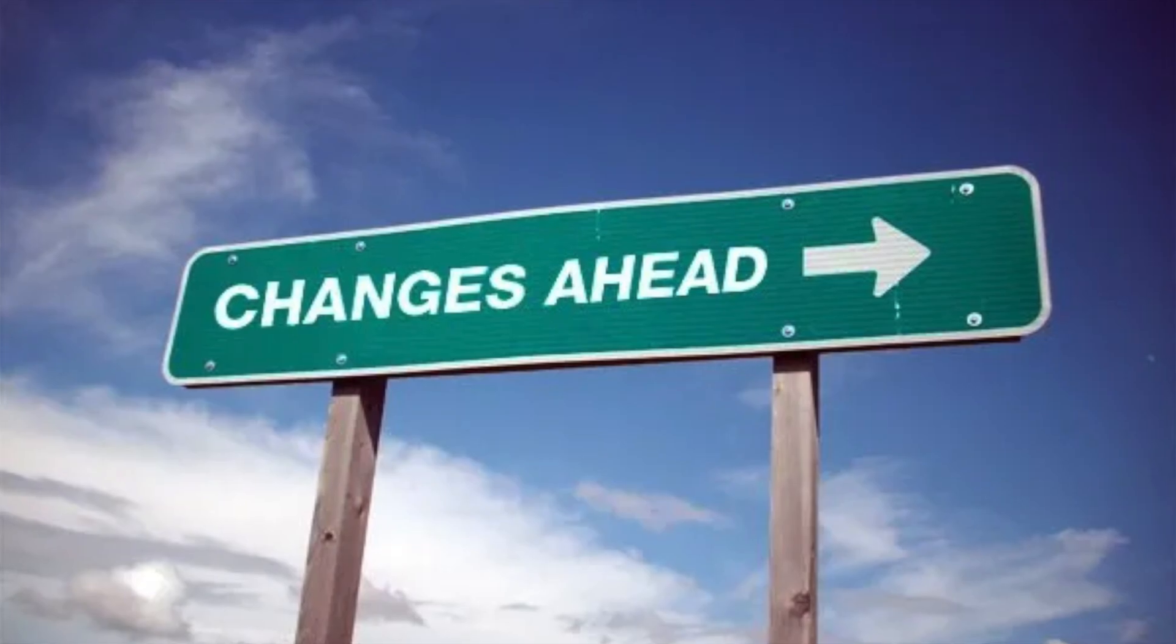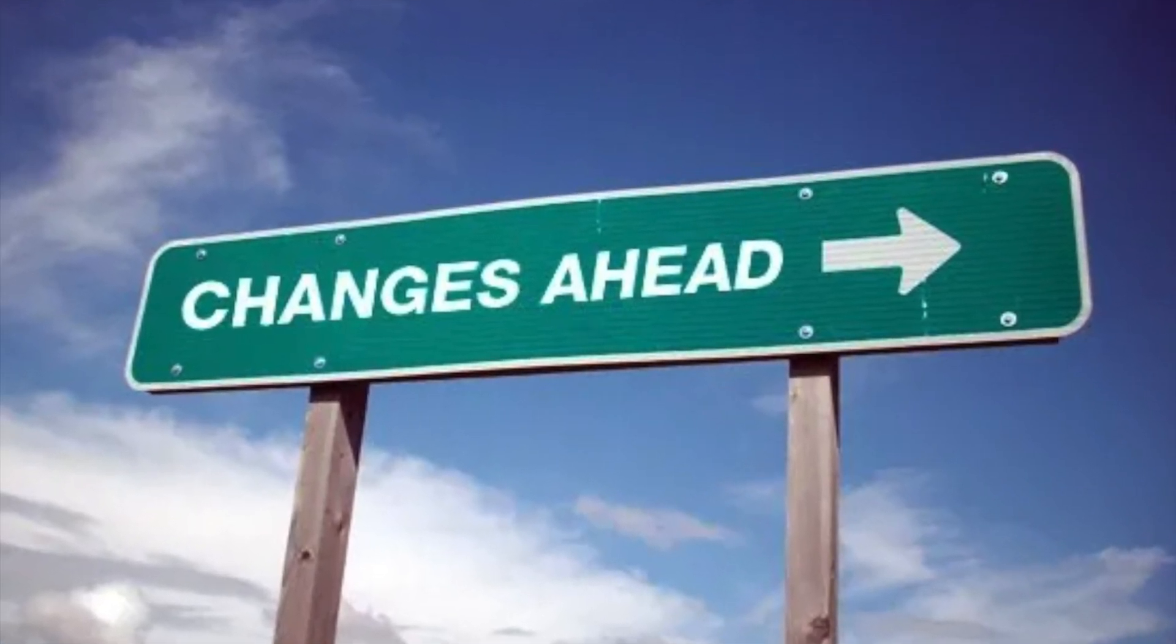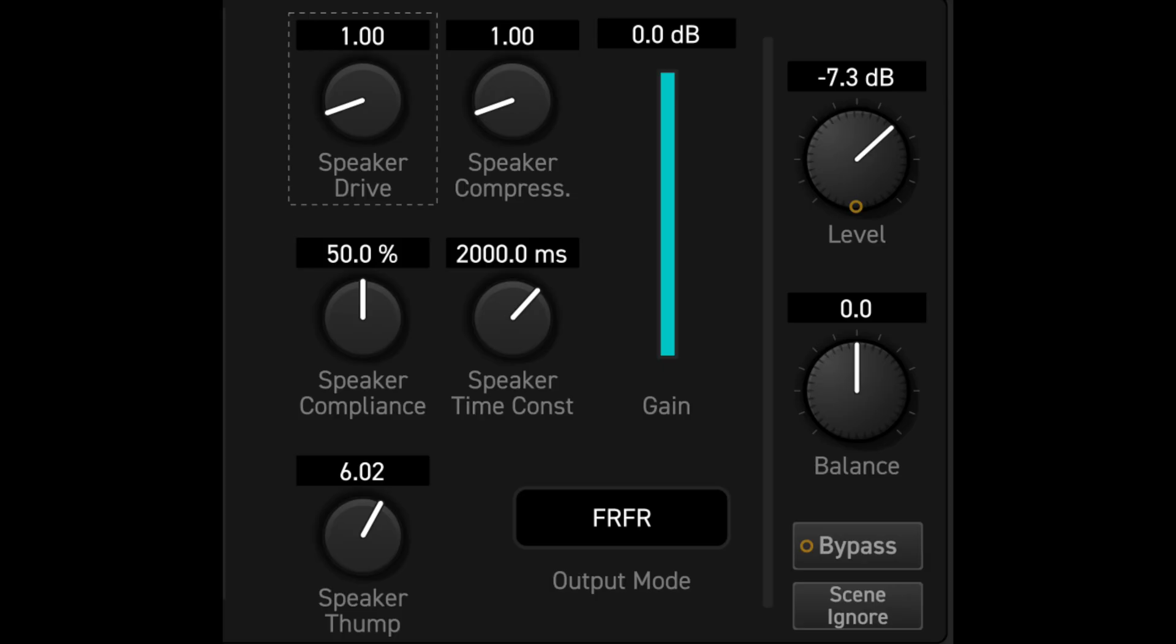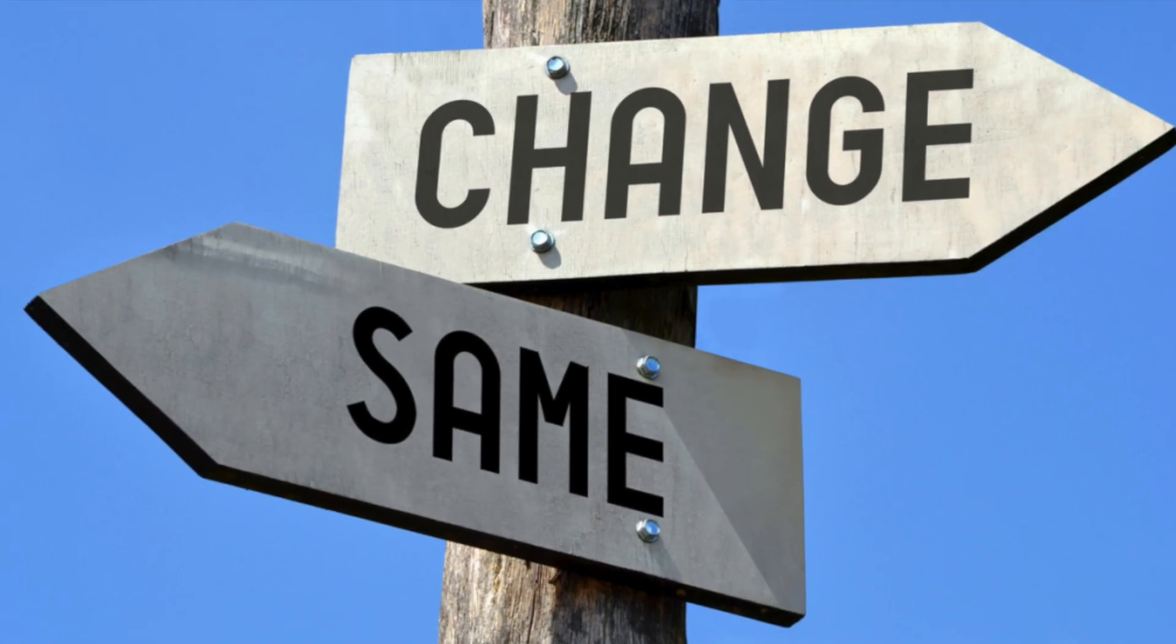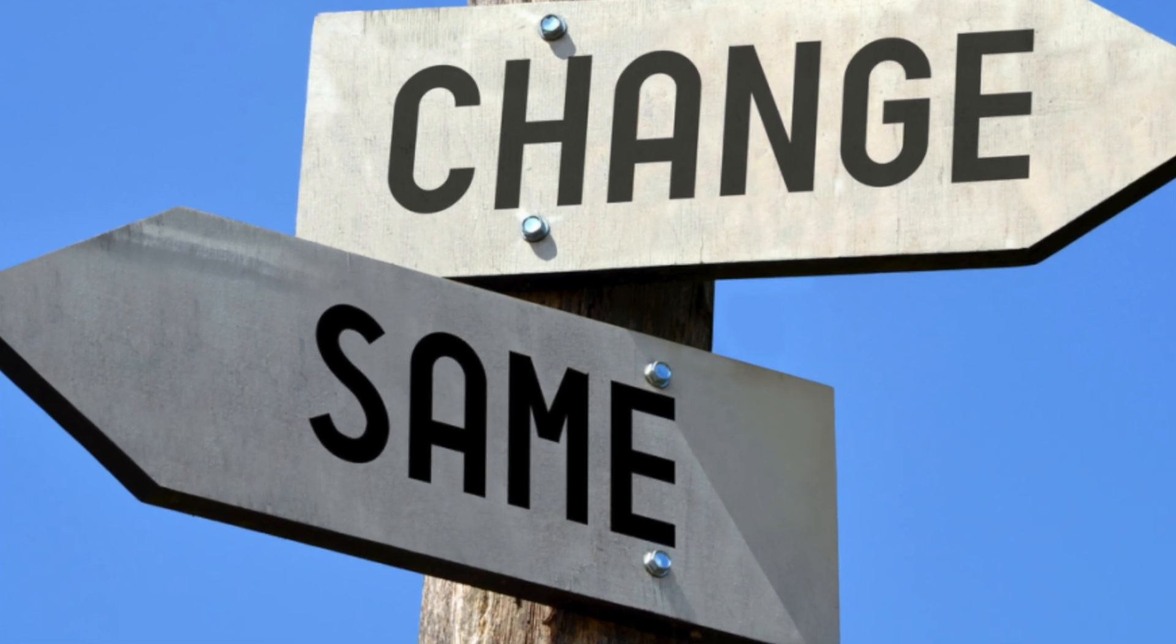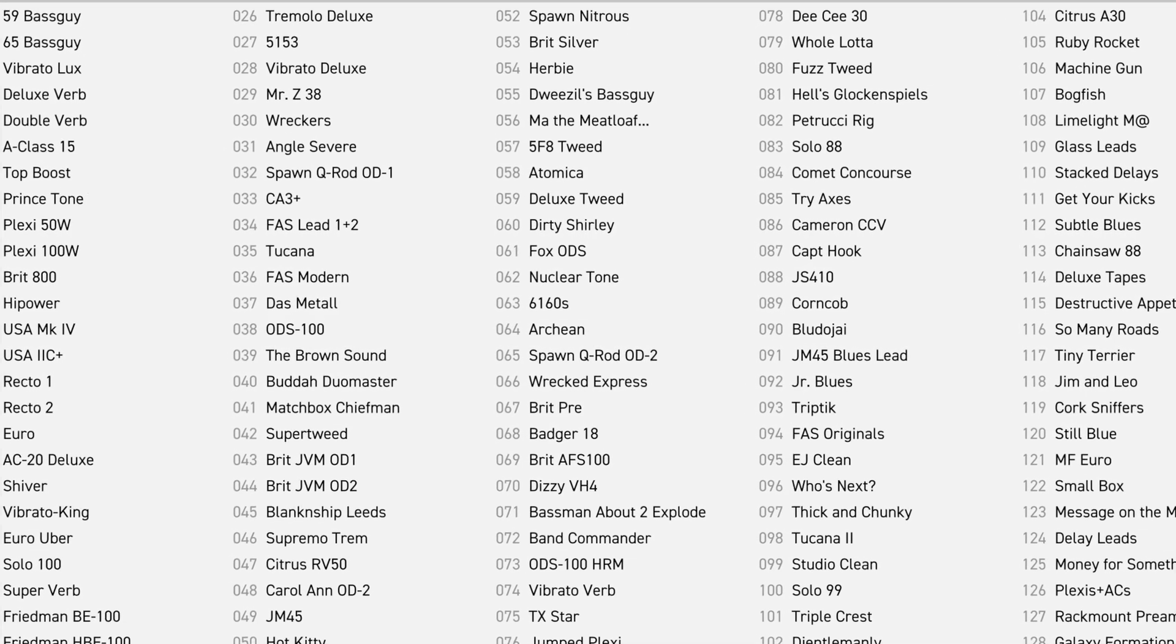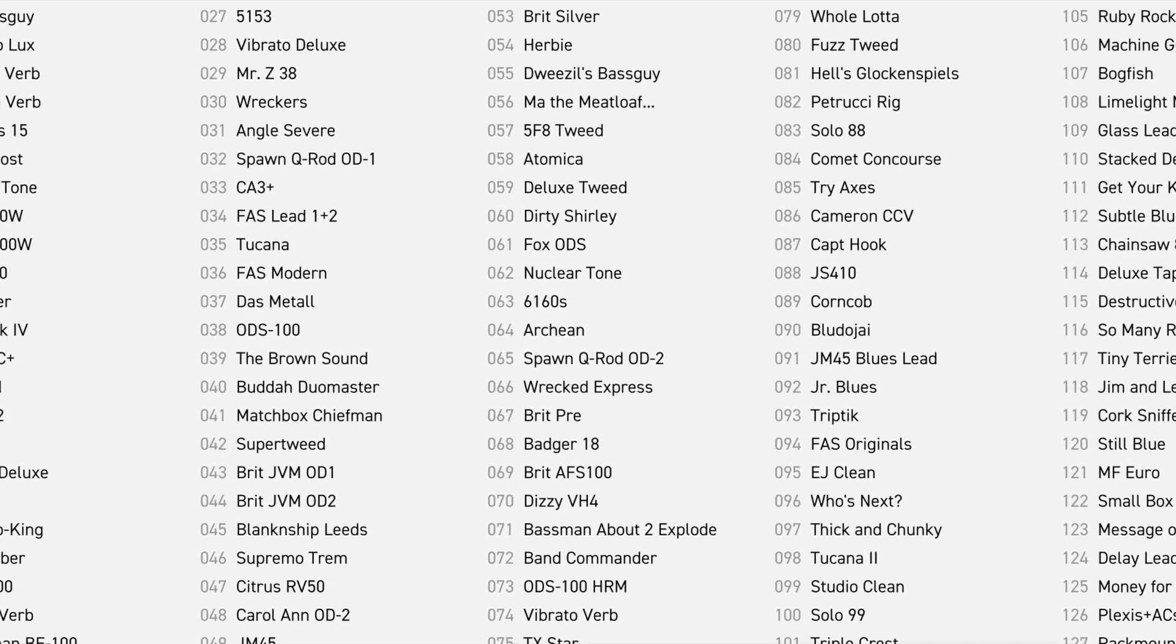There have been some recent changes in the Axe-FX III firmware that might make you want to update all of your presets. I'm talking parameters like speaker thump and speaker drive in the amp block, and high mid in the drive block. You might want to make changes to those parameters for all of your presets. But we're talking almost 400 factory presets, plus any presets you made, downloaded or purchased. How do you handle this besides updating each preset individually?